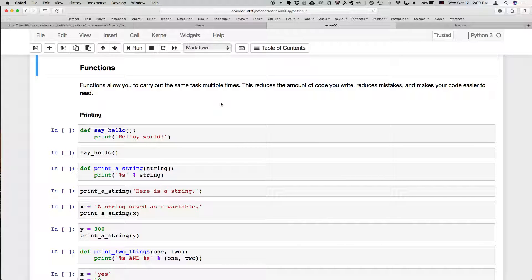The last thing we're going to cover today is functions. This is another really powerful feature of programming languages and Python — the ability to put some code inside a function and execute that code multiple times in different situations. This reduces the amount of code you have to write, reduces mistakes, and makes your code easier to read. If you're doing something multiple times, you shouldn't have to write it multiple times — you write it once and then say, do that thing again.